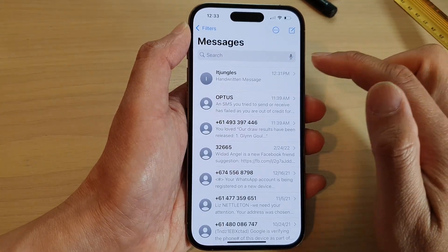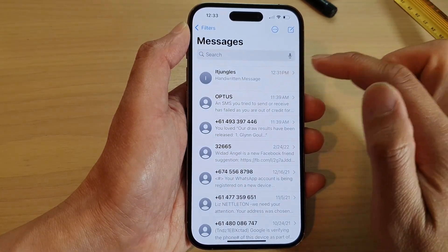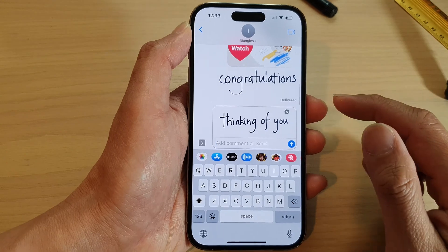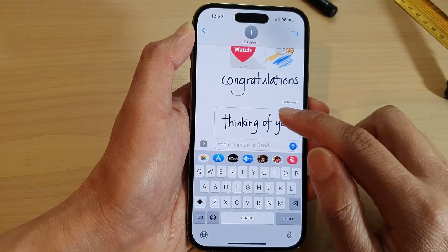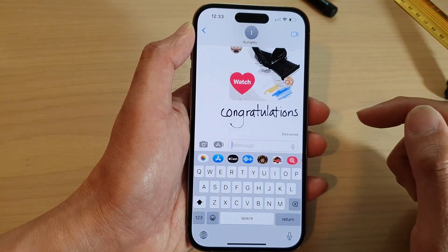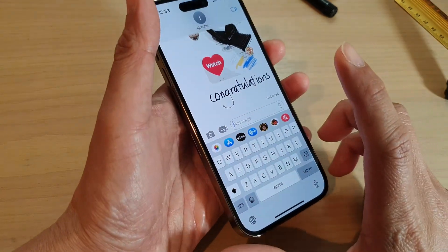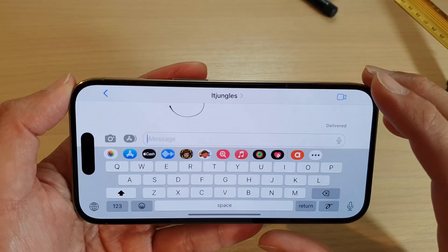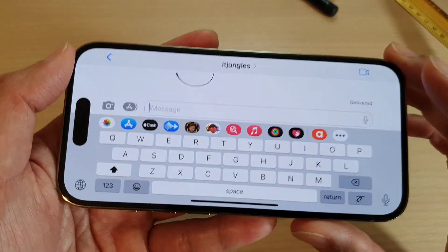I'm going to open up an existing text message, and then in here what you want to do is turn your iPhone sideways into landscape mode.